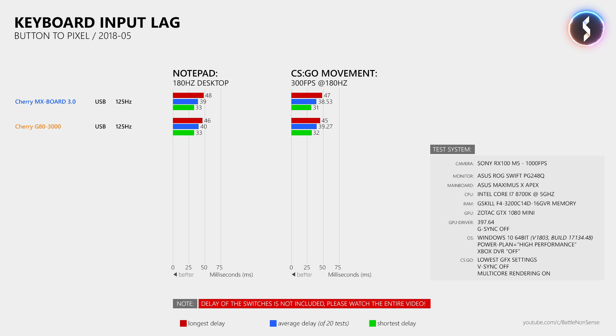So these are the delays while using USB. But when I connected the Cherry G83000 to the PS2 adapter I noticed about 9ms less delay on average in Notepad and about 11ms less delay on average in CSGO. So the PS2 connection really has less input lag.